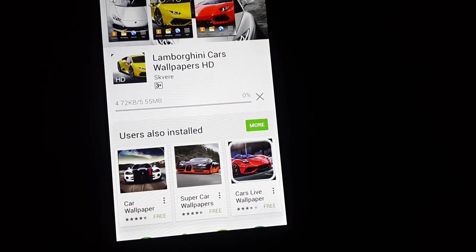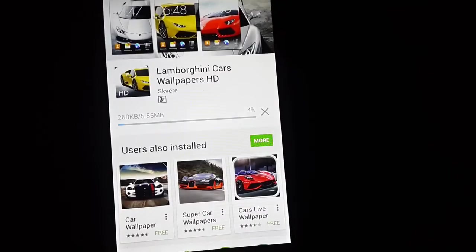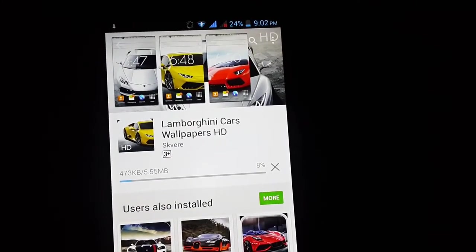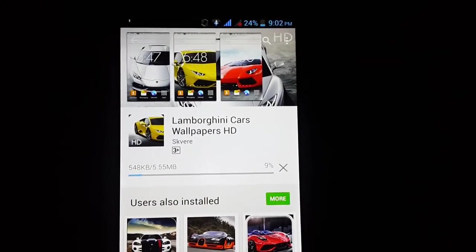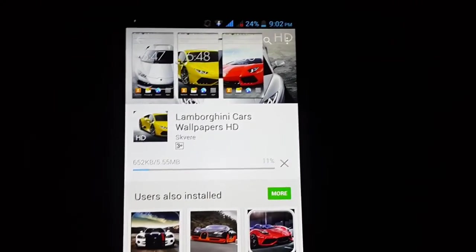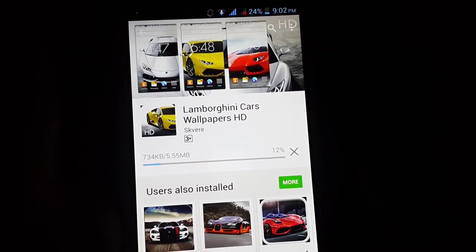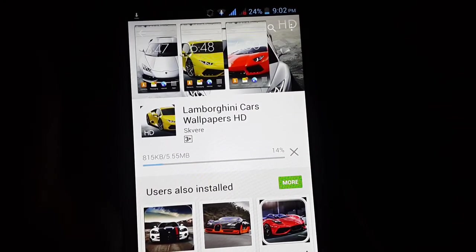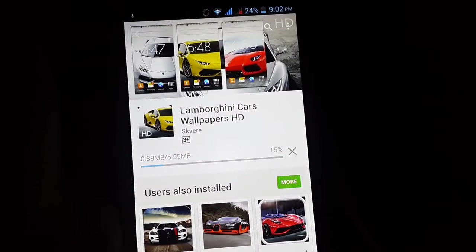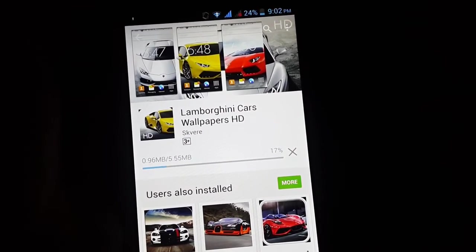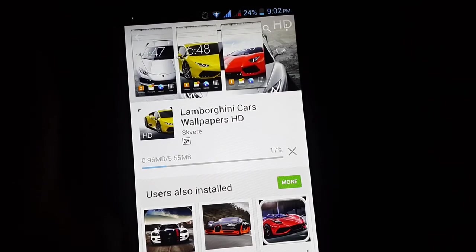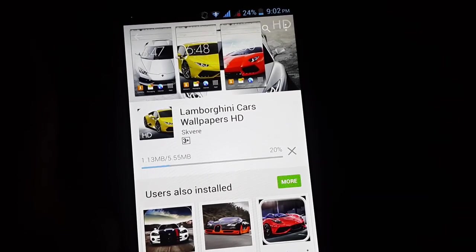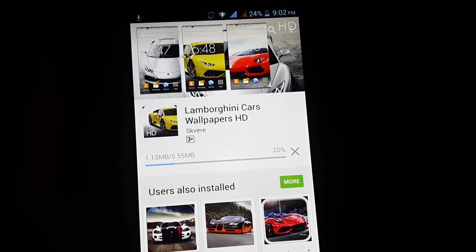And this time you can see that it's downloading without any errors. So thank you for watching and I hope this will help you guys. If this helped you, please like the video and subscribe. Thank you for watching.